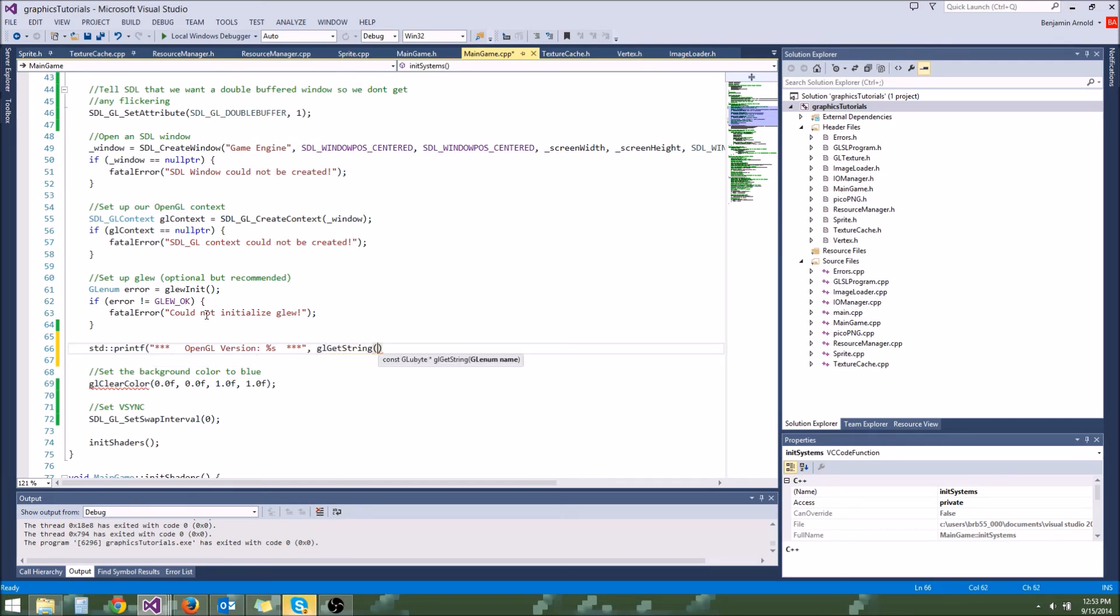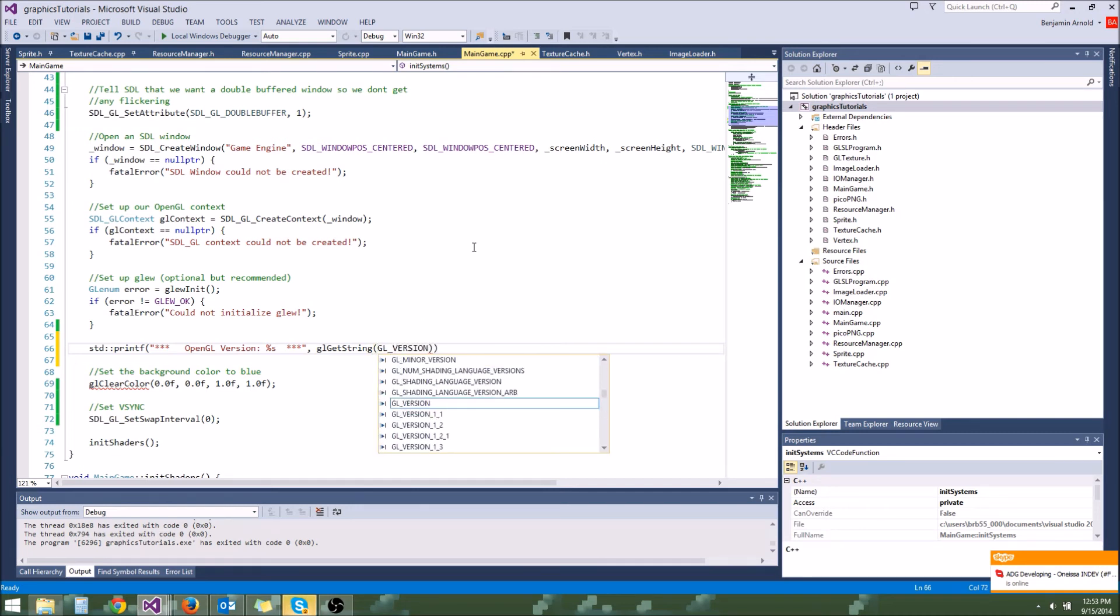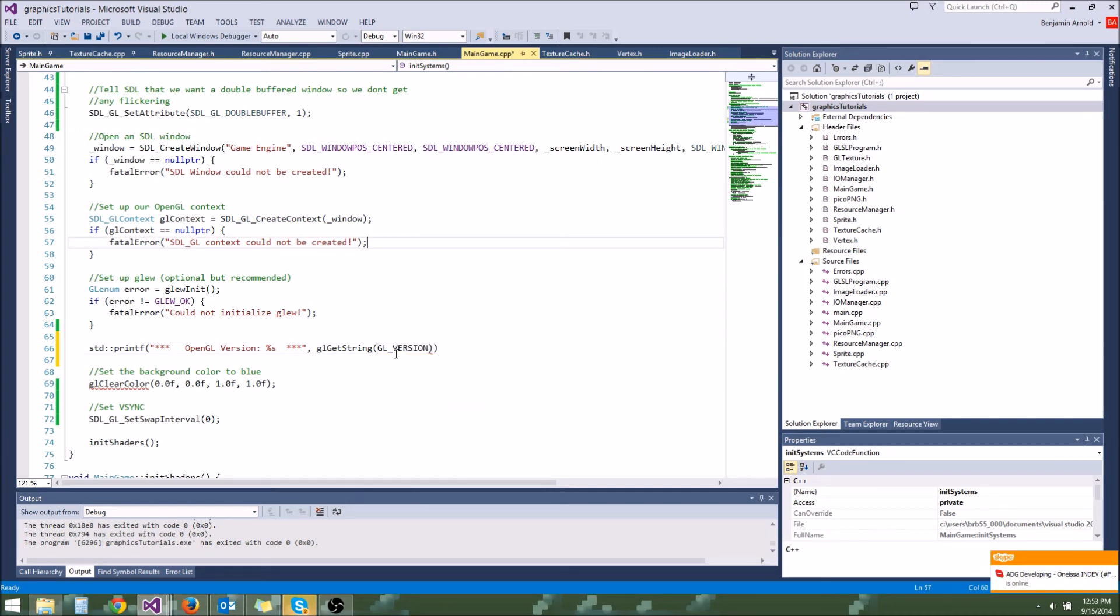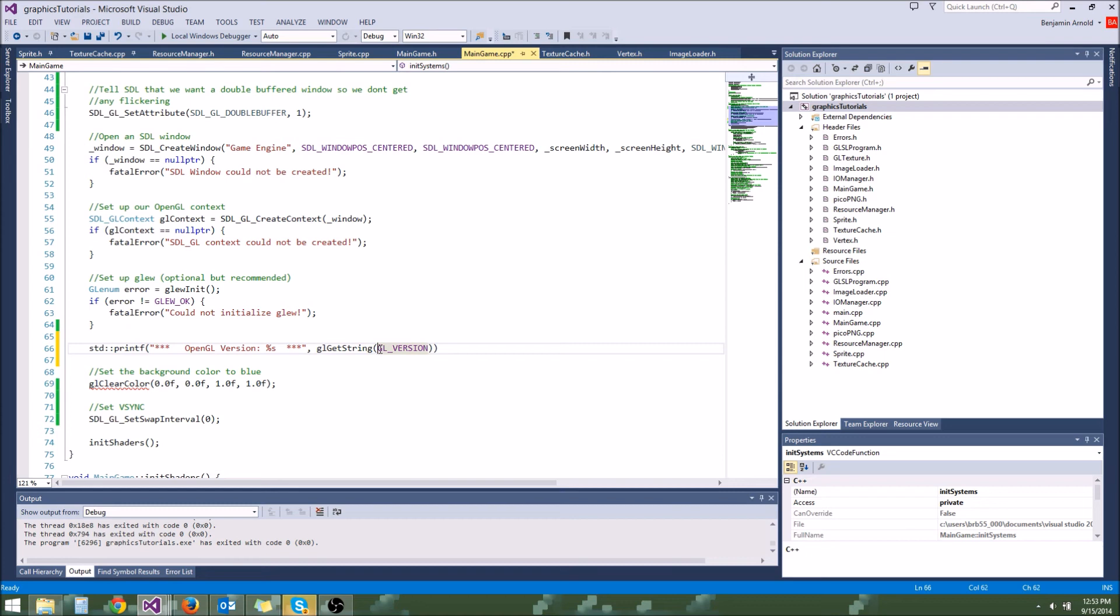And the string we're going to get is we can do a function call that's called glgetstring. And then in this parentheses right here for glgetstring, we're going to put in a OpenGL variable. And the one we are going to put in is glversion. So this glversion, it's actually a macro. This is going to be set to your current version of OpenGL on whatever computer.